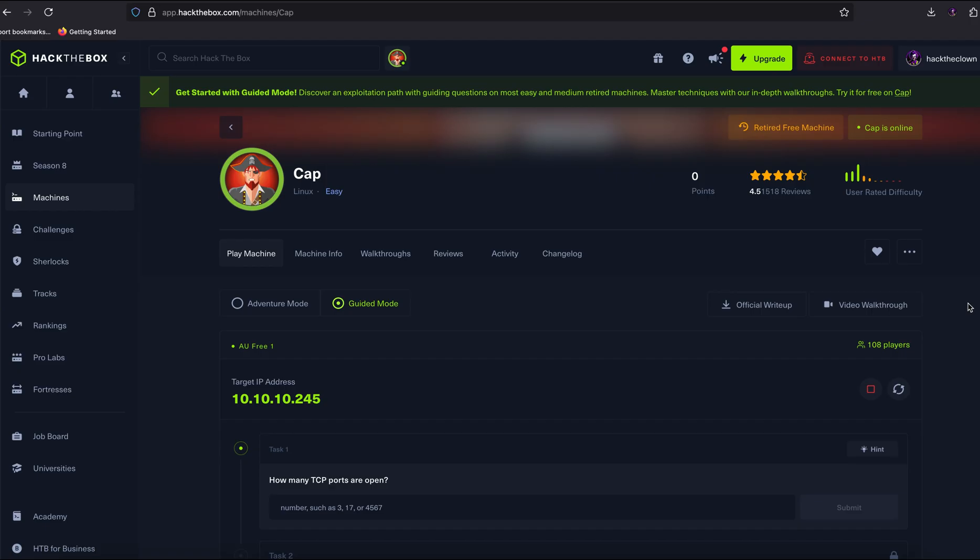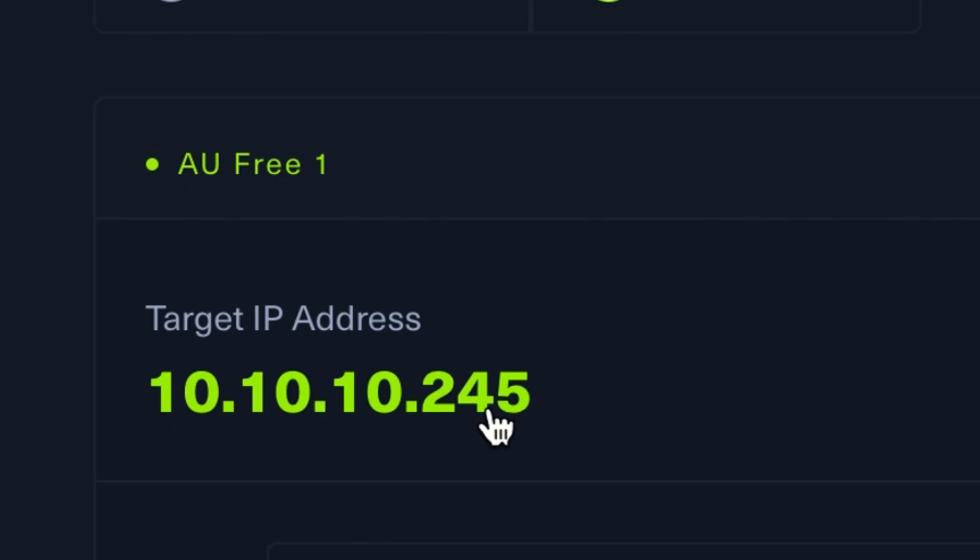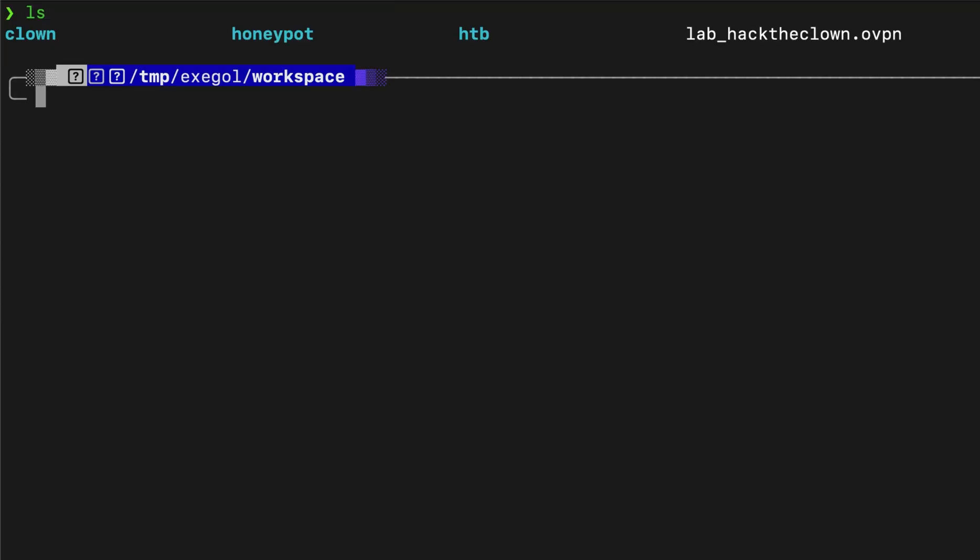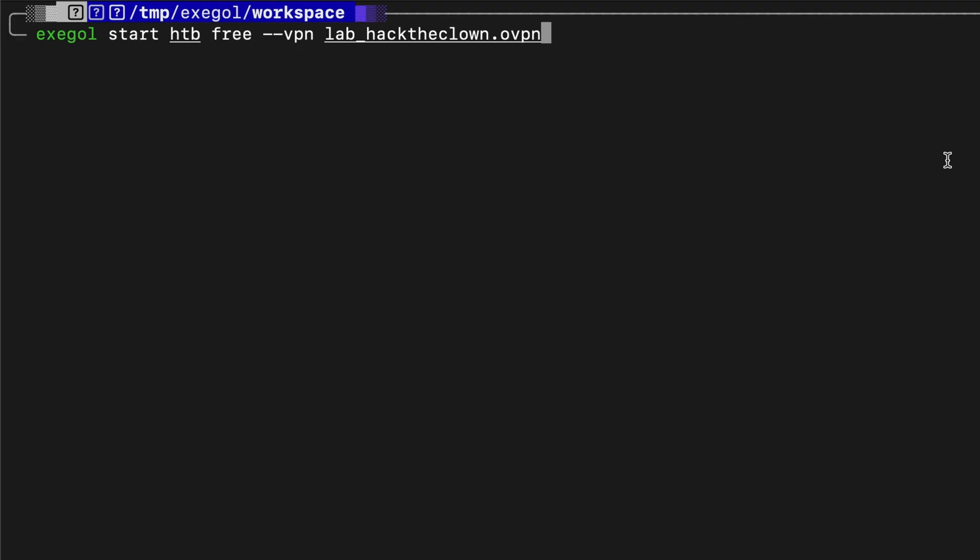Another feature of Exegol is the ability to use VPNs. Let's try to access this easy Hack the Box machine inside Exegol. I already downloaded the VPN configuration file inside my host machine. We can use that with the container using the dash dash VPN parameter on the startup command.